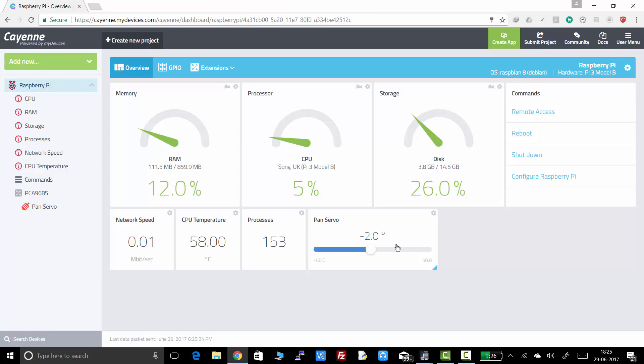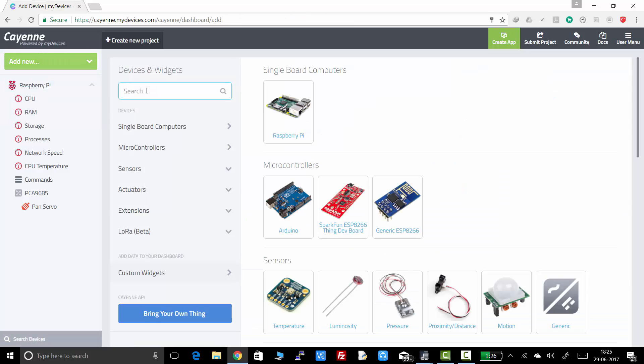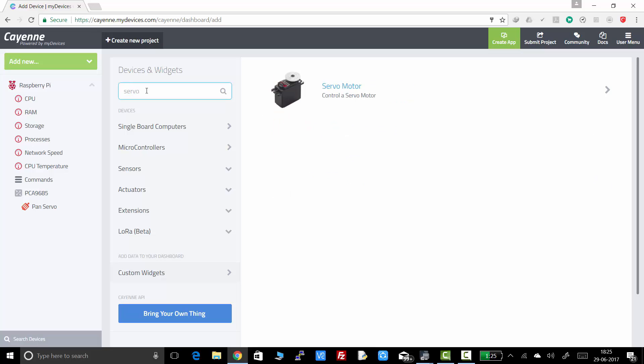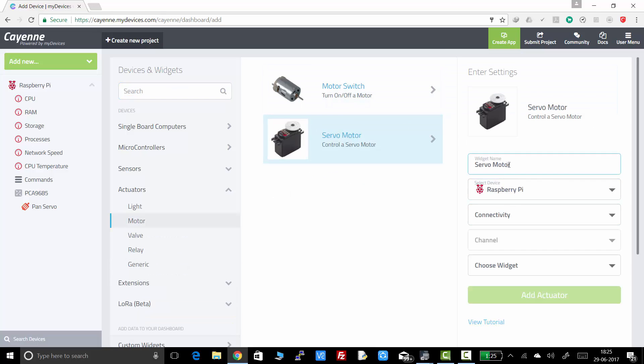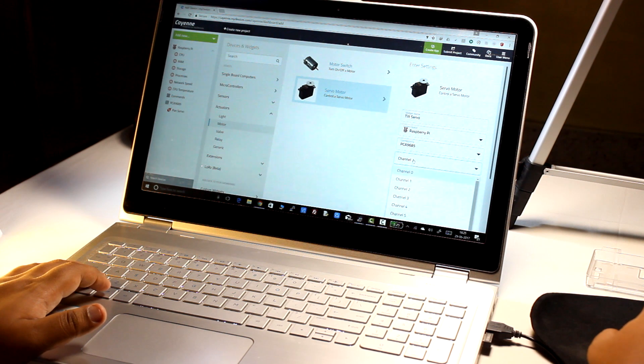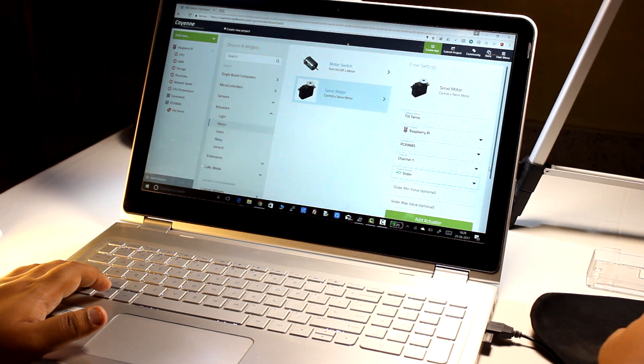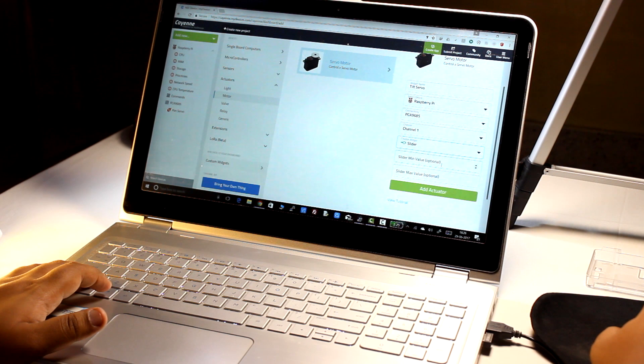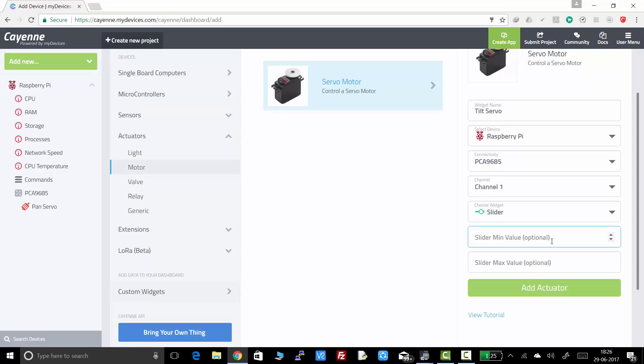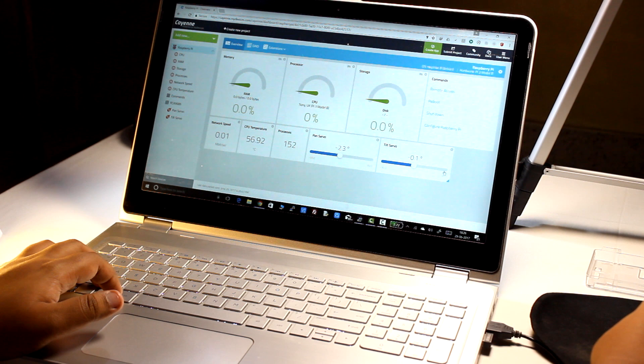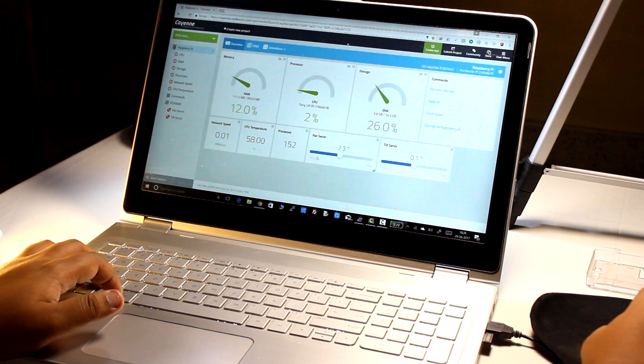Now we have to add the second servo, that is the tilt servo in this case. So by the same method, click on add new devices. Search for servo. Click on control servo motor. The name will be tilt servo in this case. The device will be Raspberry Pi. Connectivity will be PCA9685. Channel will be the second channel, that is channel 1, widget will be slider. And in this case, I will be putting the minimum maximum value as minus 32 plus 30. So vertically, we will be getting a 60 degree field of view. And that is good enough for me.